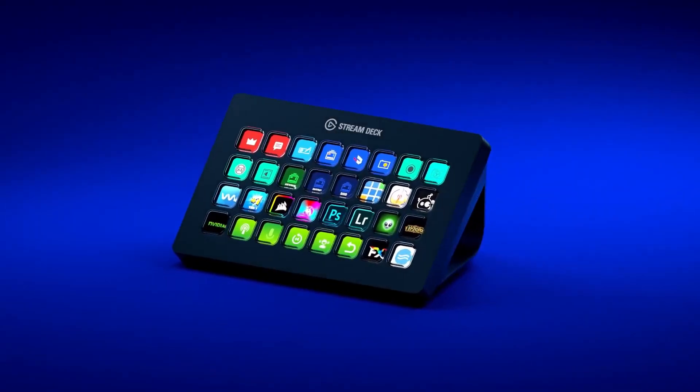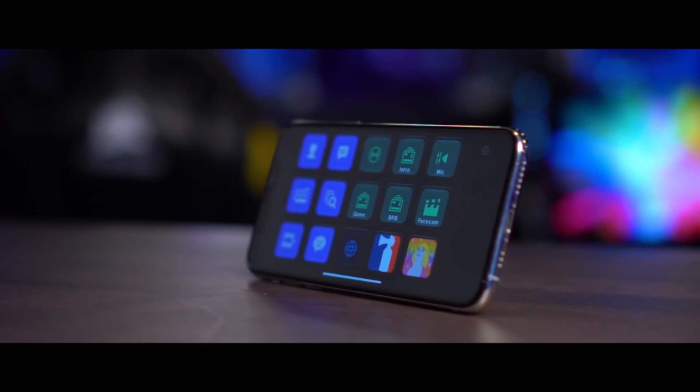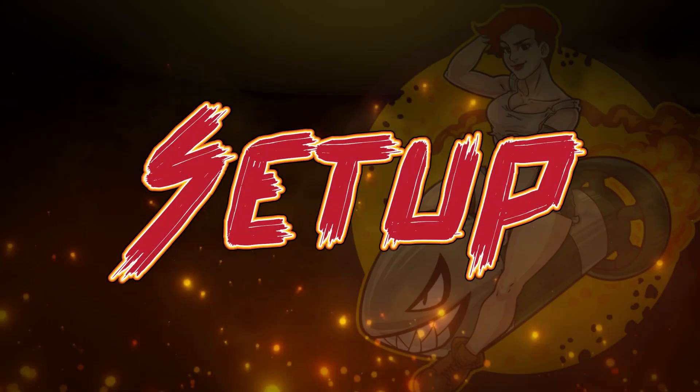Elgato has different versions of their Stream Deck: the original 15-button version, which I have; the XL, which has 32 buttons; and the Mini, which has six. There's also a mobile version of the Stream Deck that unfortunately is on a subscription-based plan — currently you can do either $2.99 a month or $24.99 for a year. Setup is the same for the mobile version, though you assign the keys based on the desktop client, but instead of having the physical Stream Deck, you just use your phone instead.